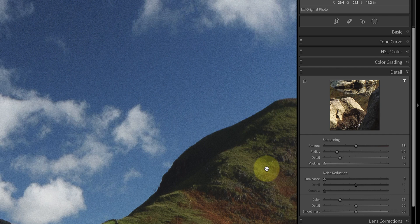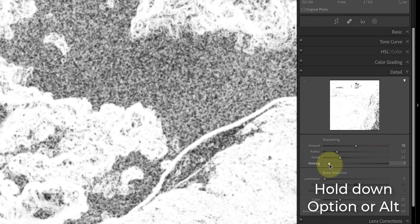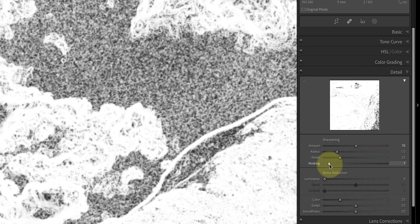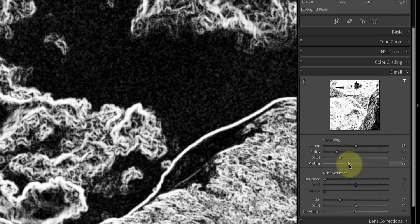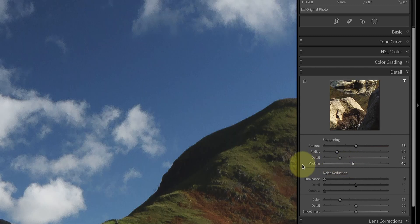The masking slider limits the sharpening in Lightroom to concentrate onto just edges and keeps it away from areas like the clear sky. If you hold down the Option or Alt key on your keyboard as you move the slider, you can see what's happening. Where the display is white it means sharpening is being applied to those pixels. As you move the masking slider to the right, areas of black develop which aren't being sharpened. What you need to try to do is balance the sharpening so that you don't exaggerate the noise in the sky but you still sharpen the image.